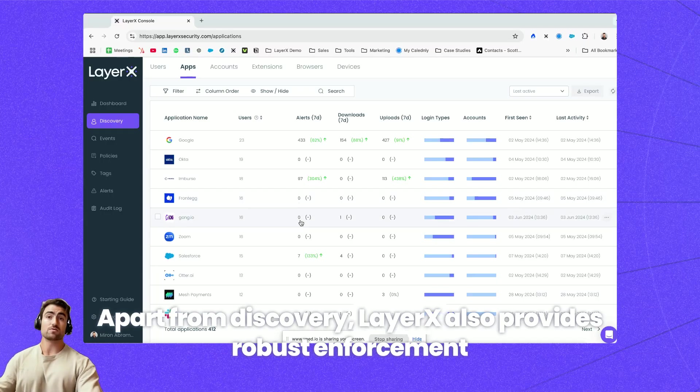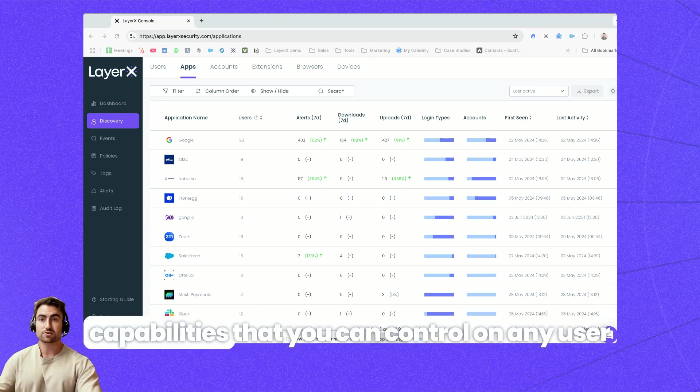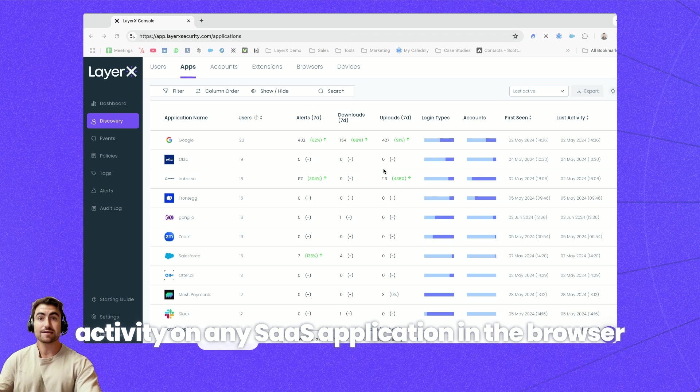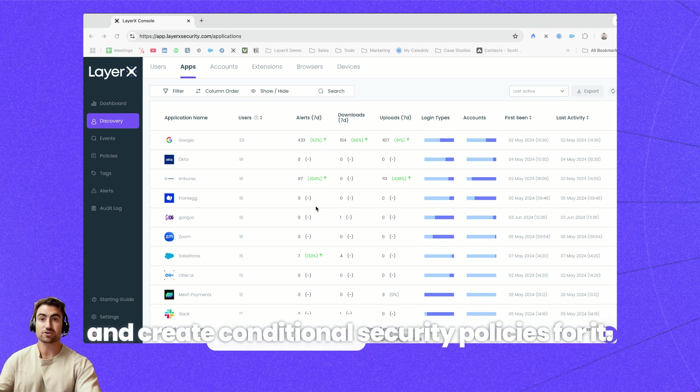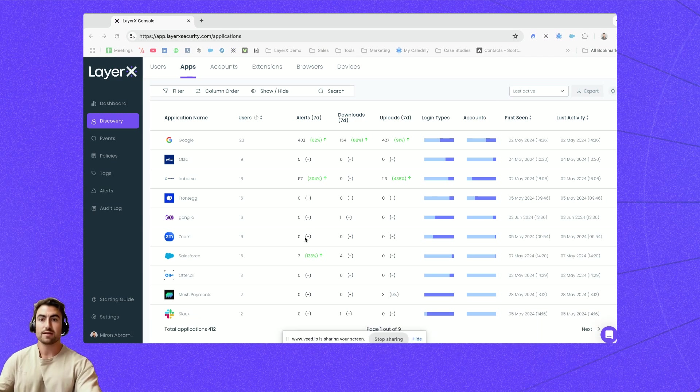Apart from Discovery, LayerX also provides robust enforcement capabilities that you can control on any user activity on any SaaS application in the browser and create conditional security policies for it. Defining a policy is as simple as one, two, three.